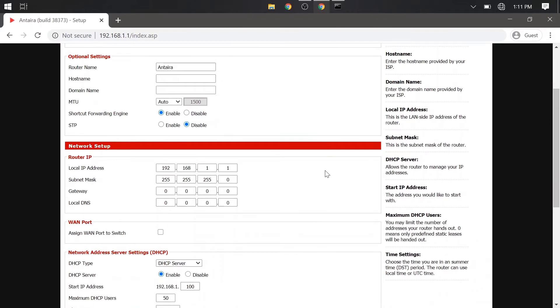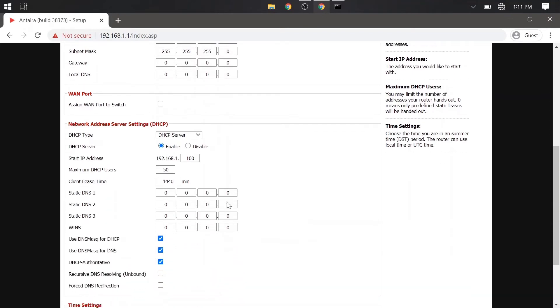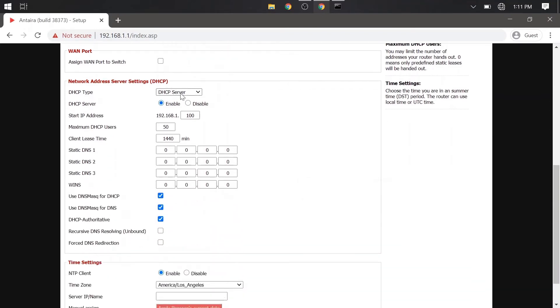We are going to change the IP address on this unit to 172.168.1.1. For example, you'll notice the DHCP addressing is not updated. But it will be after we save and apply these settings.